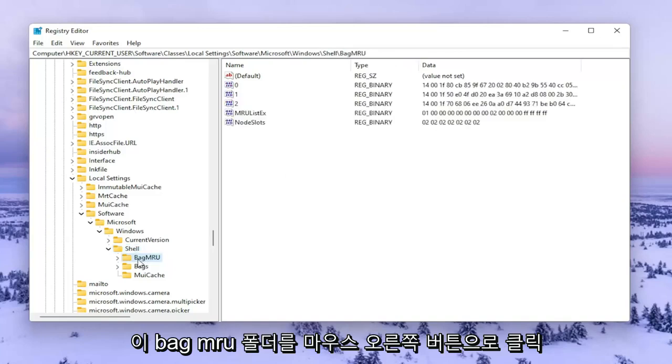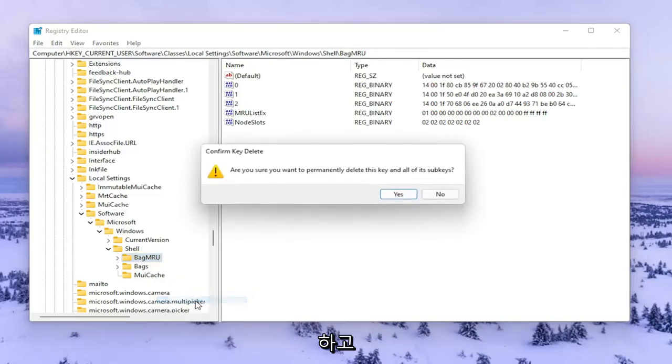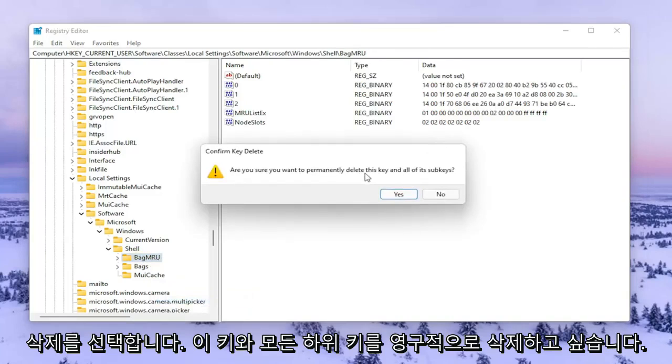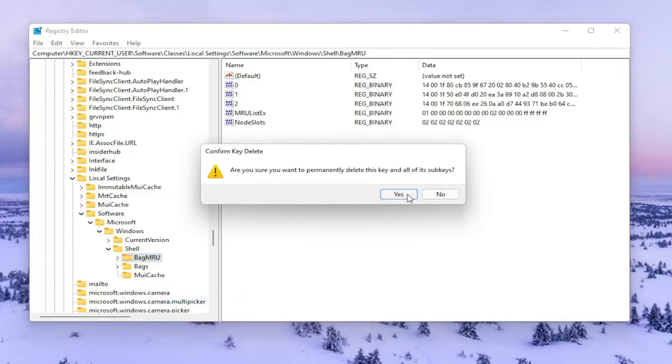We're going to go ahead and right-click on this BagMRU folder and select Delete. Are you sure you want to permanently delete this key and all of its subkeys? Select Yes.